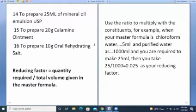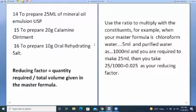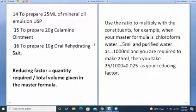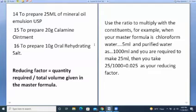The reducing factor is the quantity you require — in volume or grams — divided by the total volume or grams provided in the official formula. Where there is a QS, you take the total volume QS as the denominator. So if you are told to prepare 25 ml and the QS says to 1000 ml, then the reducing factor is 25 divided by 1000.